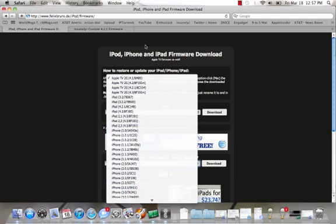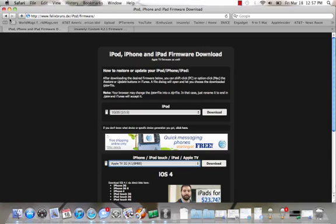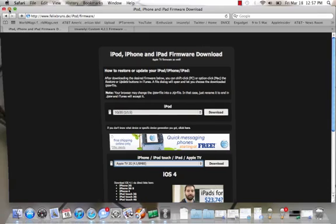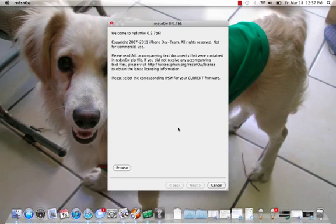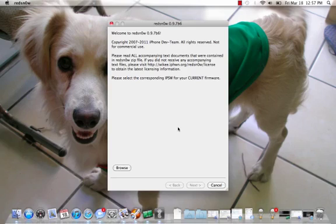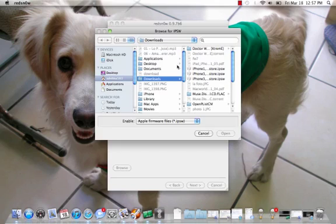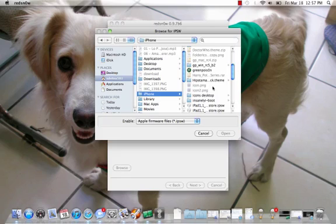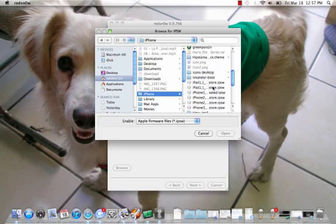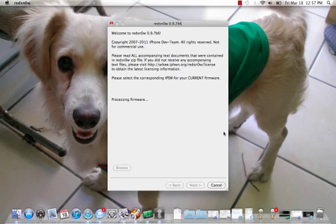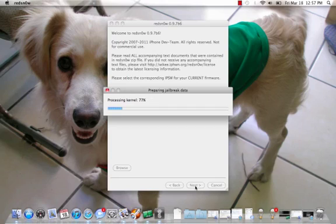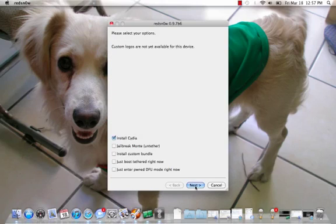Download whatever firmware you need for that, and then you open up RedSn0w. This is to get you into DFU mode and get you ready to restore. You hit browse, you find your non-custom firmware, let's see, iPad, the regular one that just says restore. You open that up, and then once it finds it you hit next. It's going to prepare the jailbreak data.